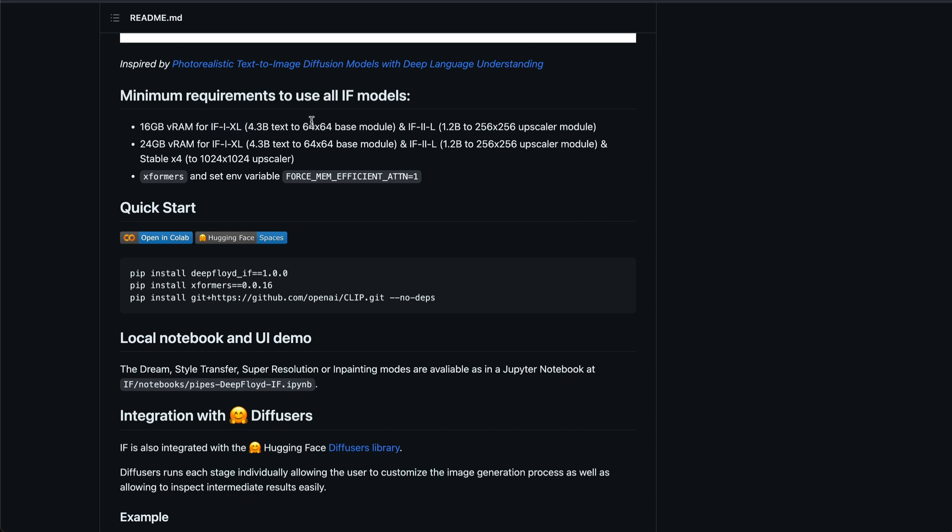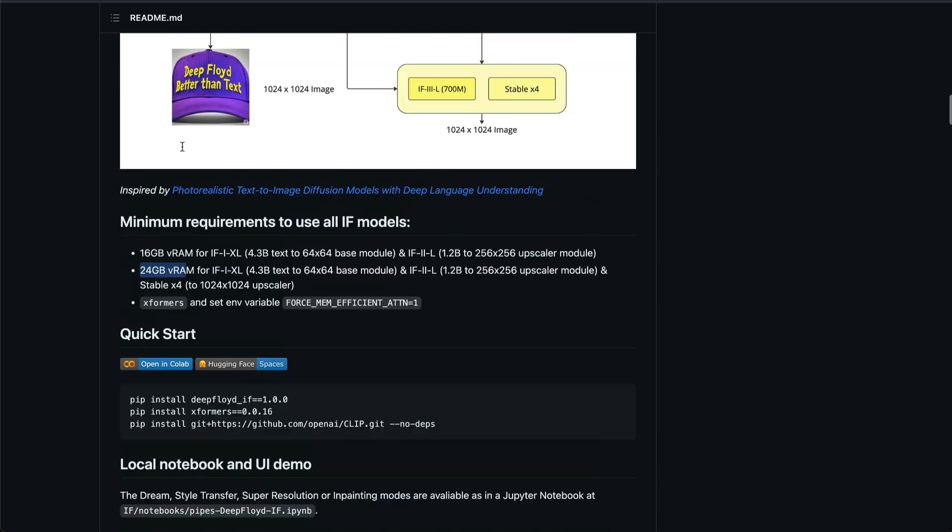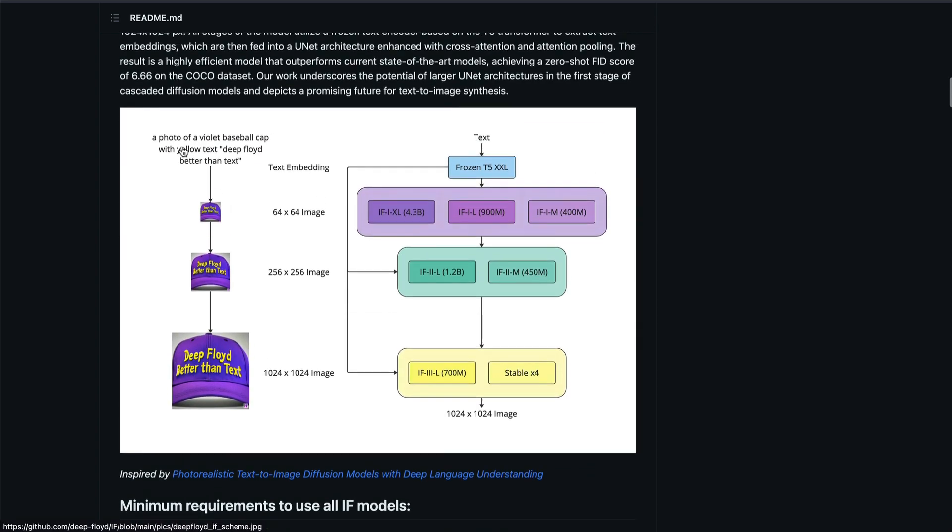So that's a 64 by 64 base module. And also you have got a 256 by 256 upscaler module. But if you want the upscaler of 1024 by 1024, then you need 24 gig VRAM.